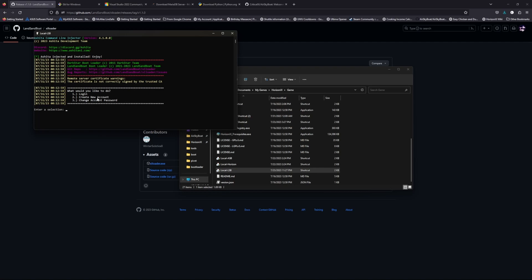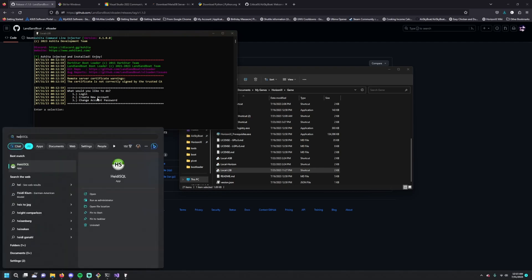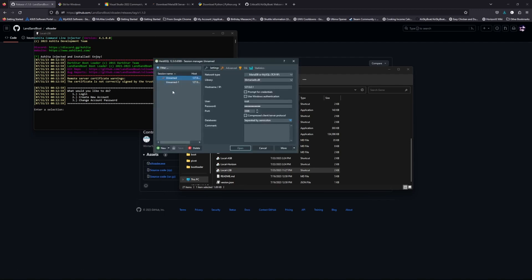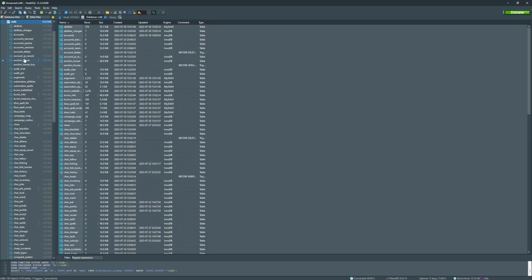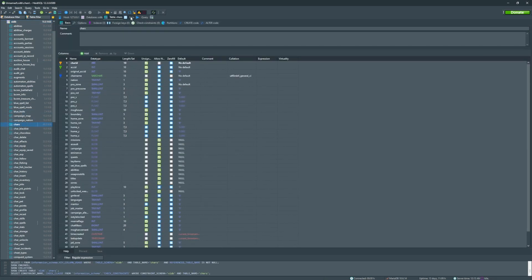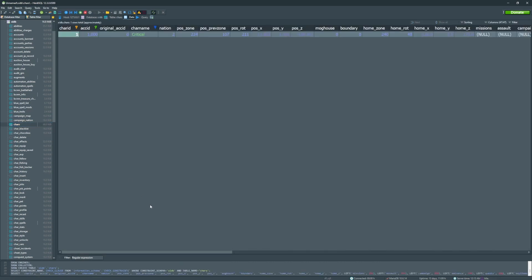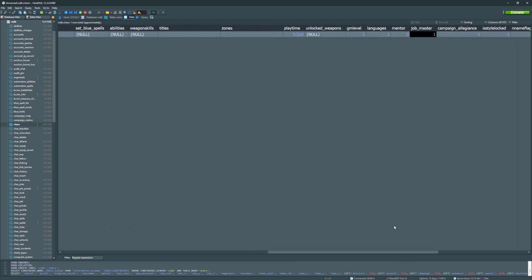Once you've got the game opened you can make a character as you normally would in Final Fantasy XI. Once your character is created, open HeidiSQL for the first time. The password field will be blank — plug in the MariaDB password you wrote down earlier, and ensure the host says 127.0.0.1 to connect to your local database. On the left side you'll see a chars table — open it, click the Data tab, and your character's info should appear. Scroll all the way right to find the GM Level column and set it to 5 for maximum GM access.